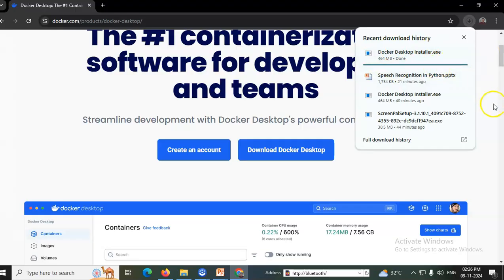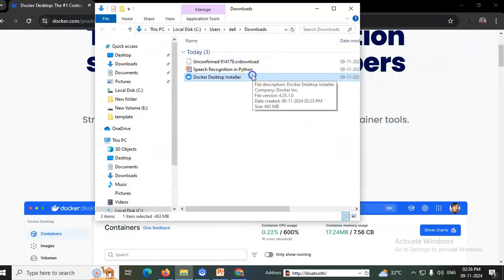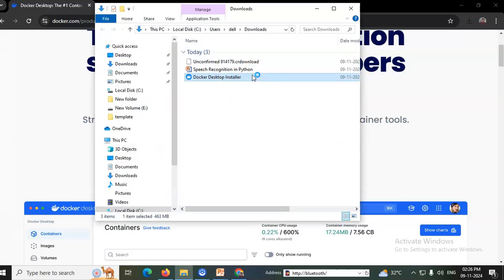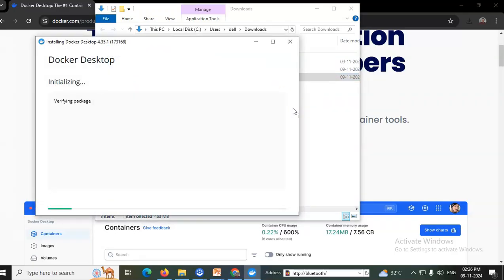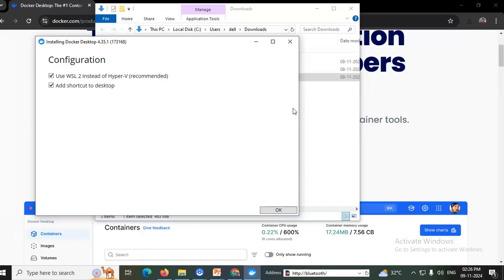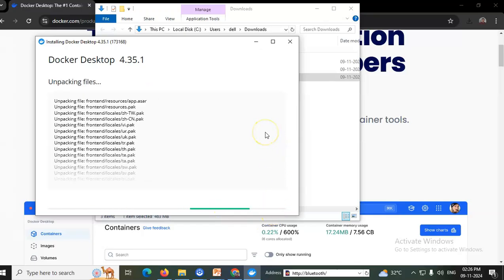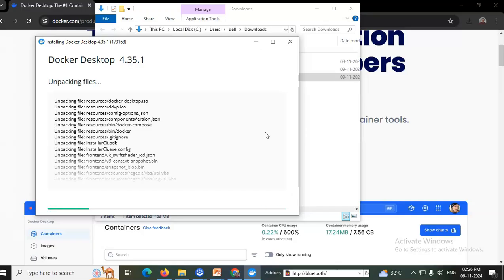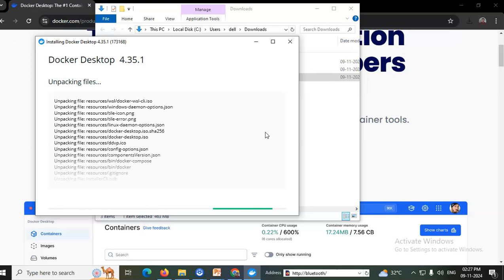Once the download completes, open that folder and double-click on the exe file to install. Press Yes to accept. The installation completes in a few seconds. Docker Desktop 4.13.1 is being installed — it unpacks all required software and installs it on the Windows desktop.